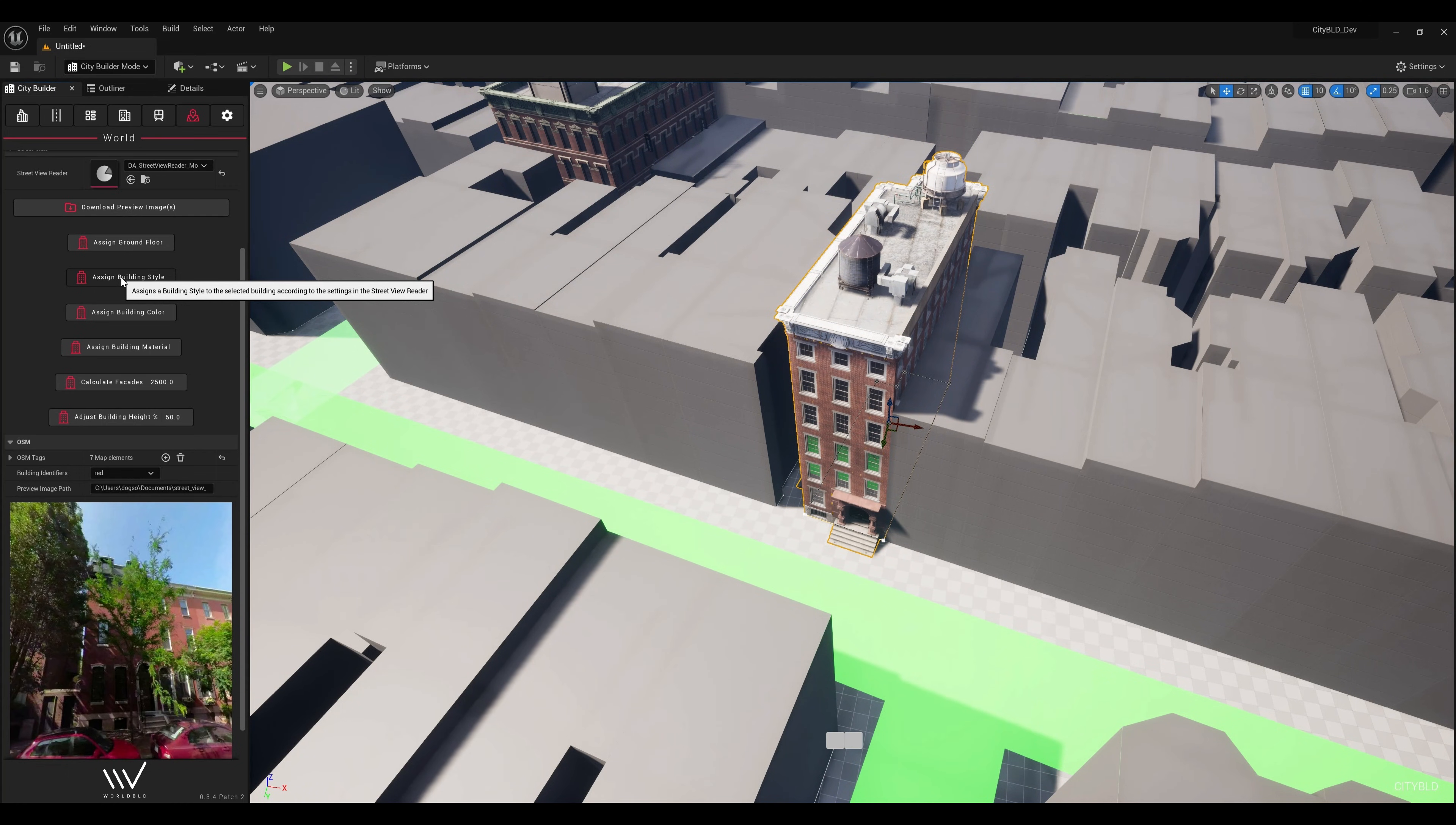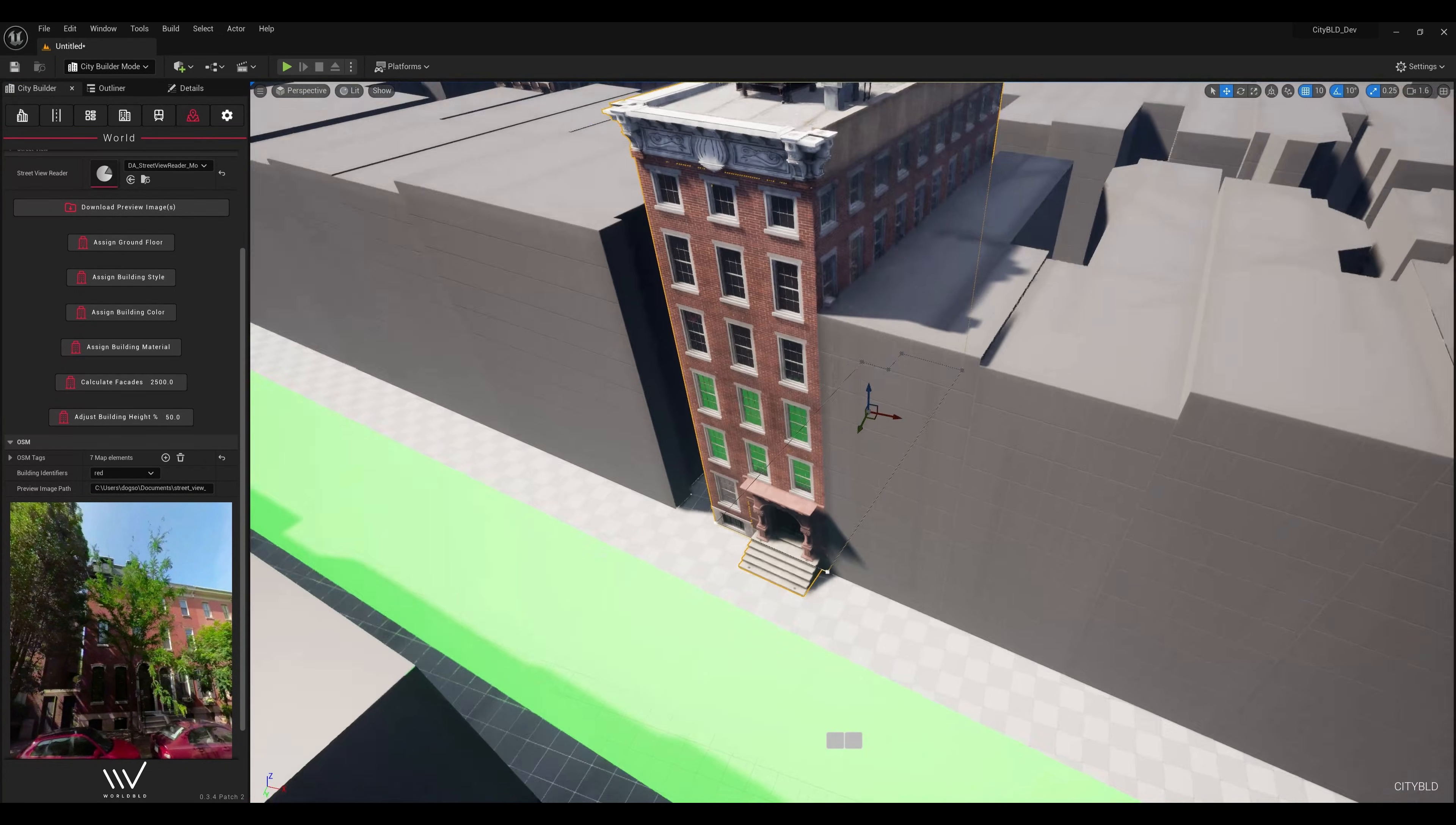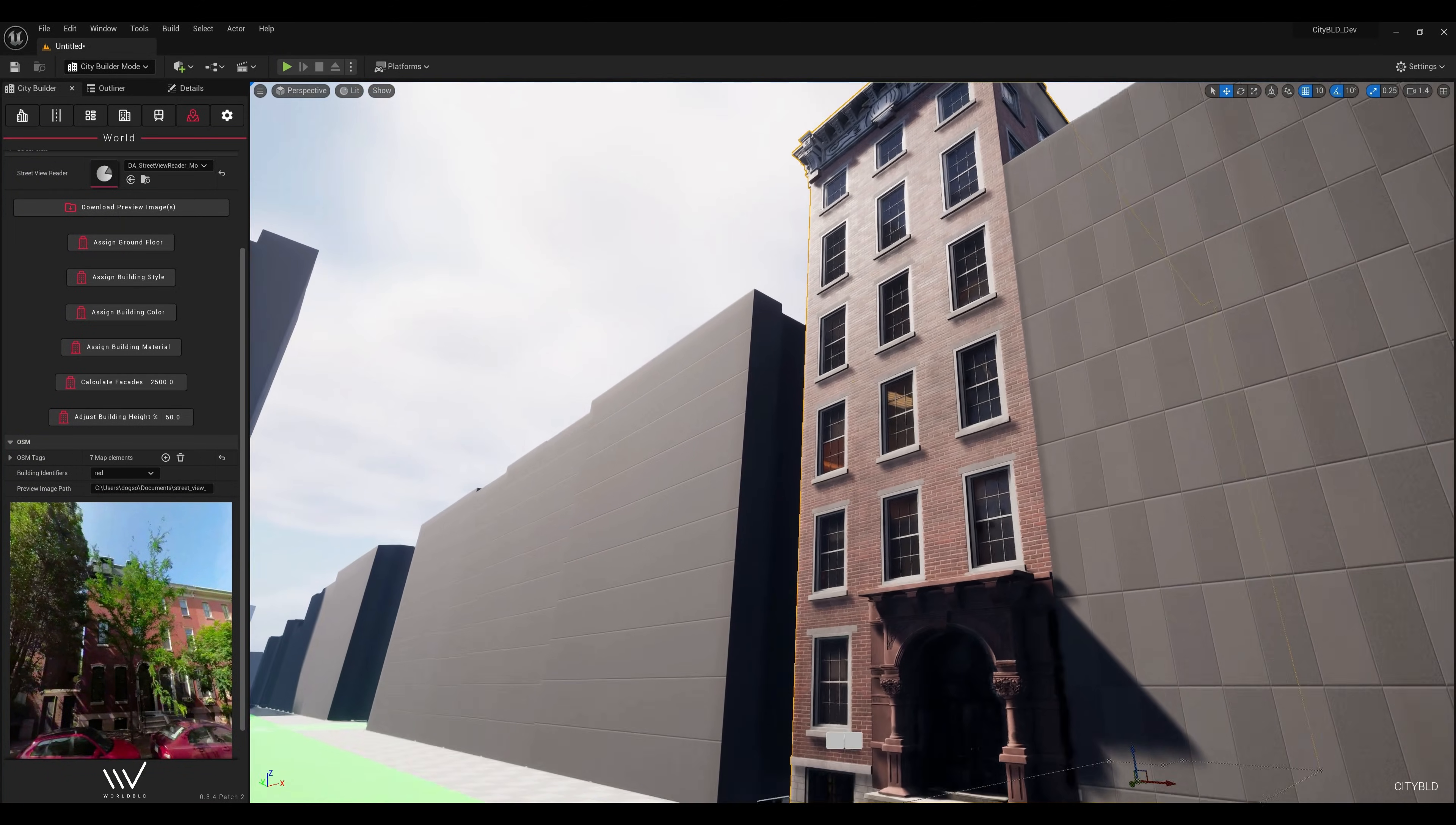To take the accuracy even further, GPT4 can assign the appropriate ground floor shop, material, sign text, or even apply the correct road preset.